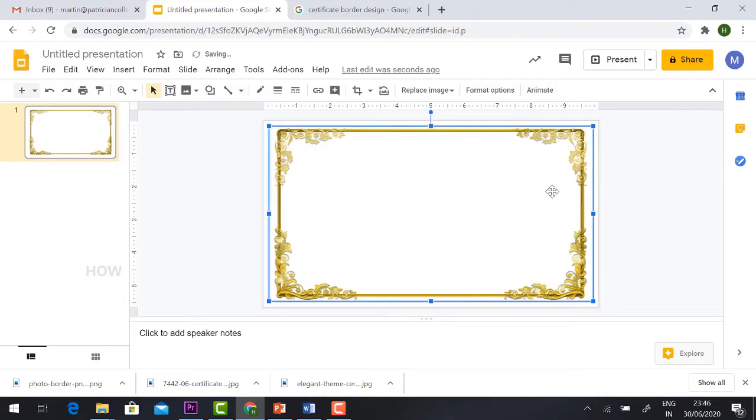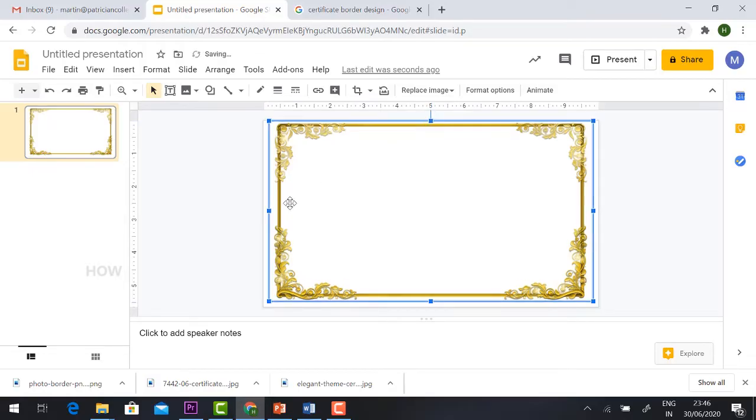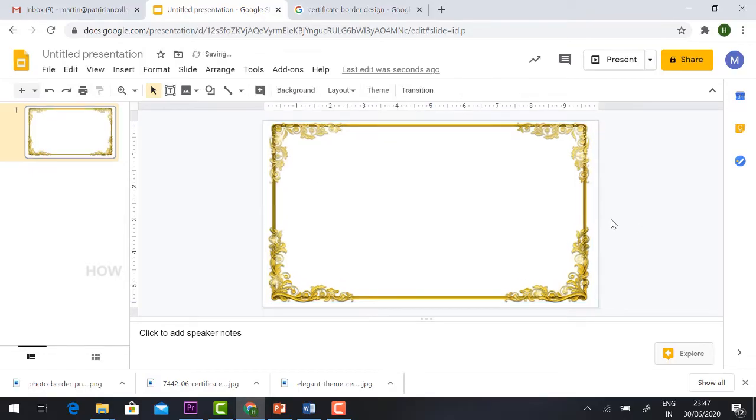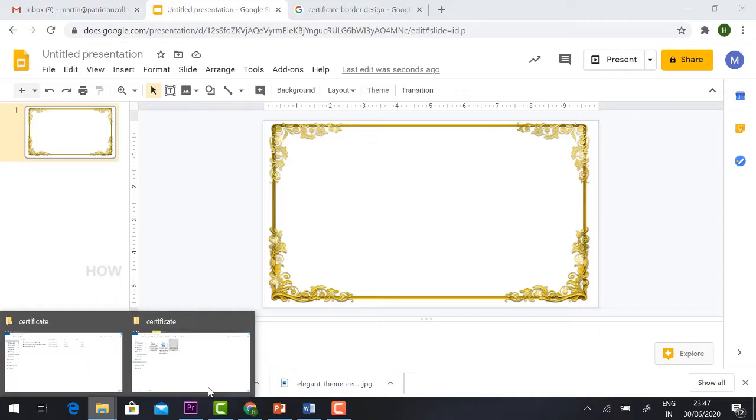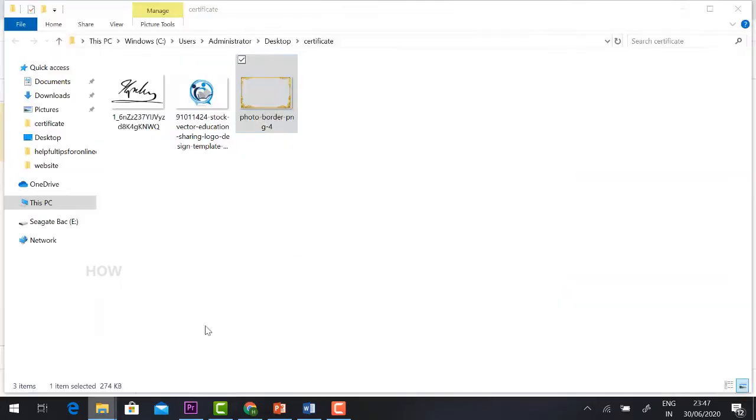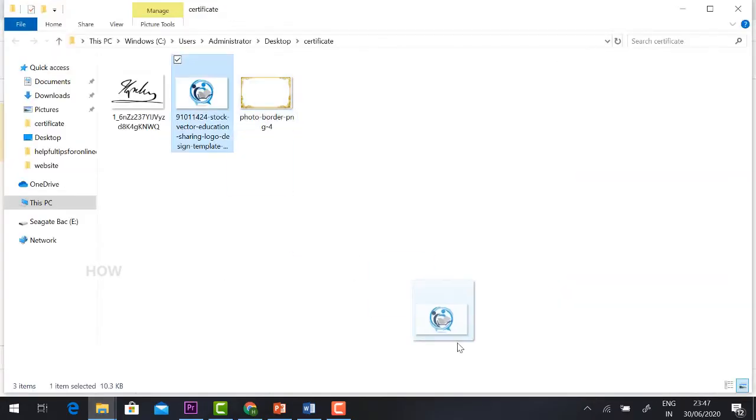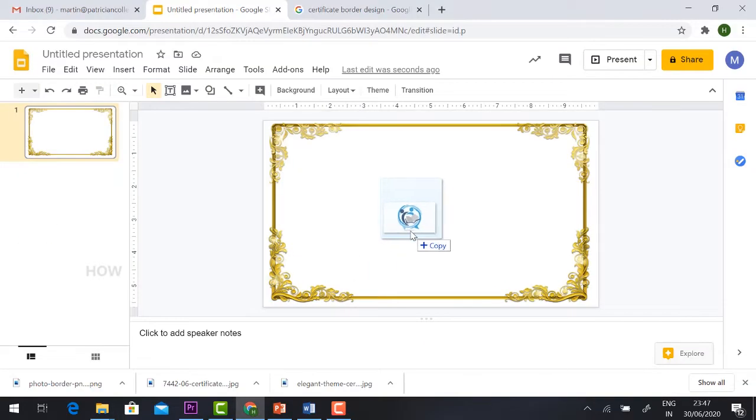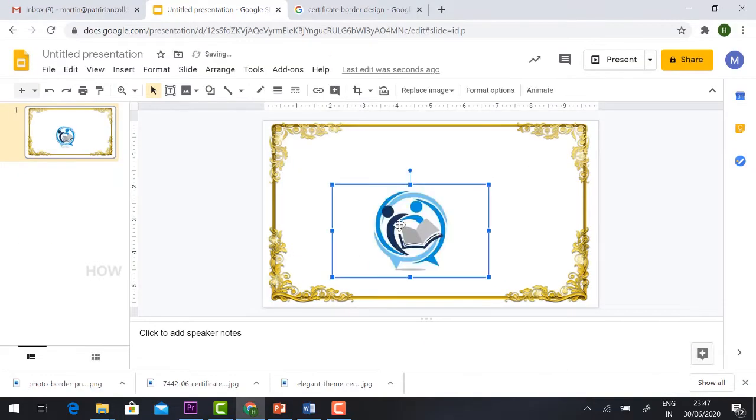You can adjust using the four corners. Now I'm going to add my college or school logos. So how can I add my school logo or college logo? Just select your logo and drag and drop.